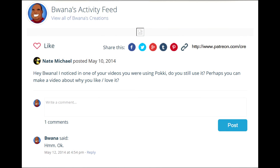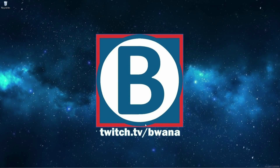This comes from user Nate and he asked, 'Buona, I noticed in one of your videos you were using Pocky. Do you still use it? Perhaps you can make a video about why you like slash love it.' So what is Pocky?